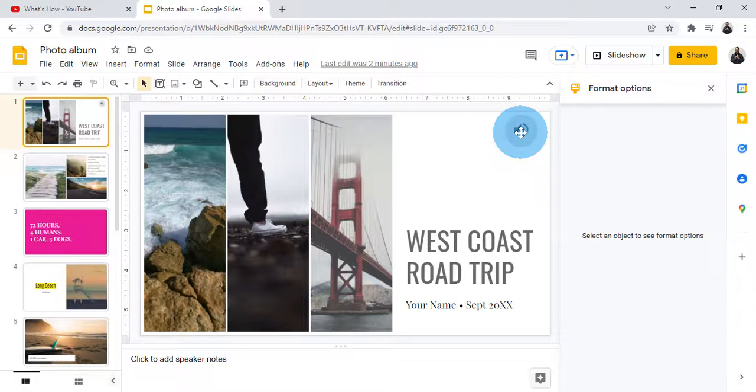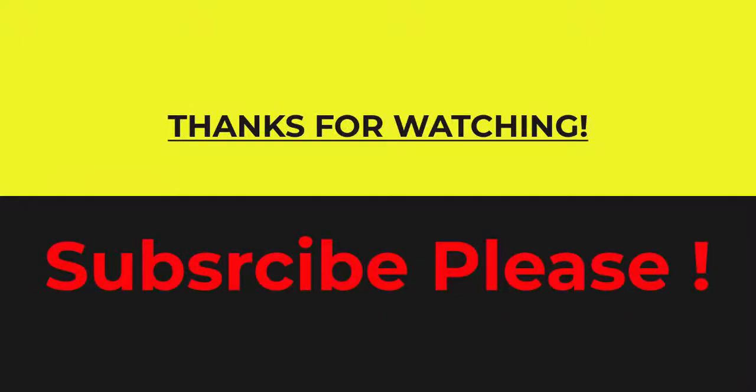I hope this video will help you understand how you can add audio into your Google Slides. Thank you. Thanks for watching my video.